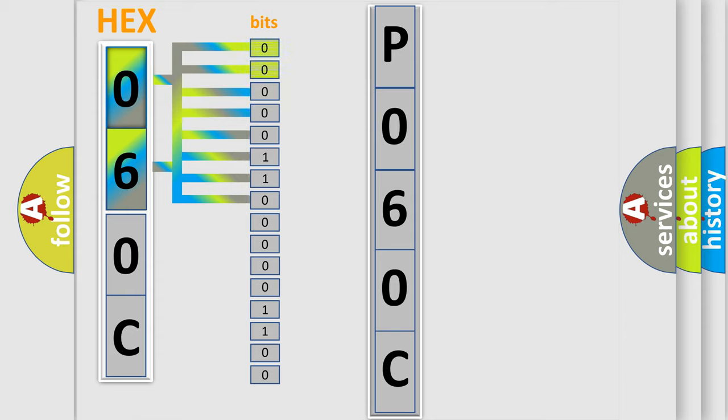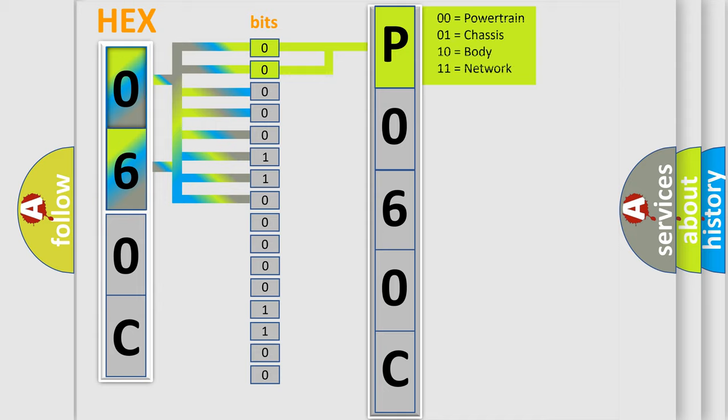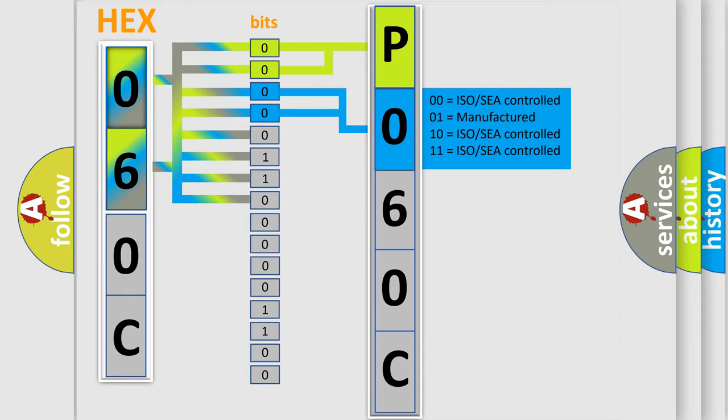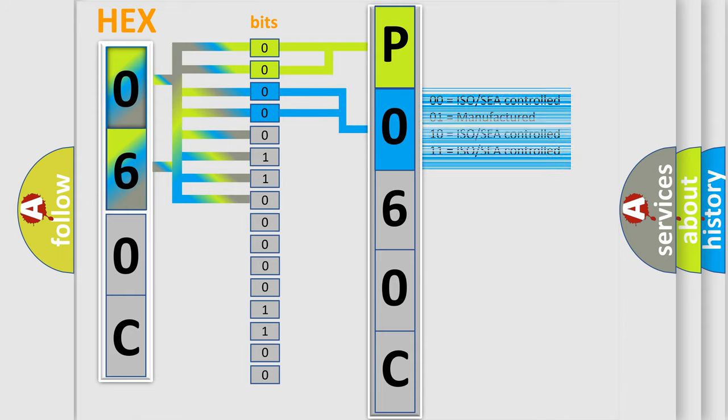By combining the first two bits, the basic character of the error code is expressed. The next two bits again determine the second character. The last bit styles of the first byte define the third character of the code.